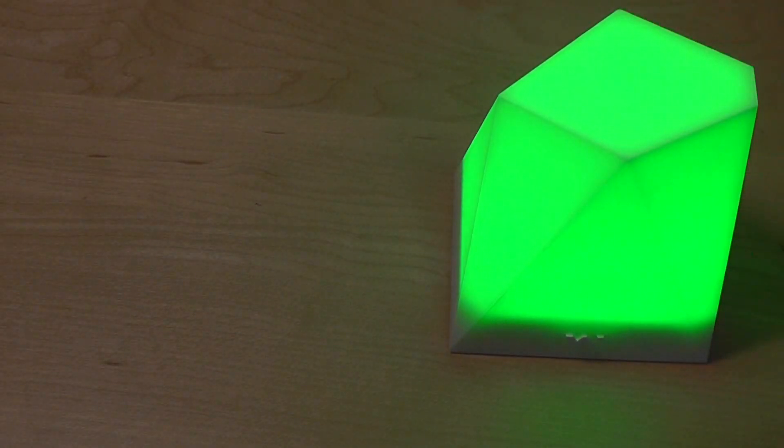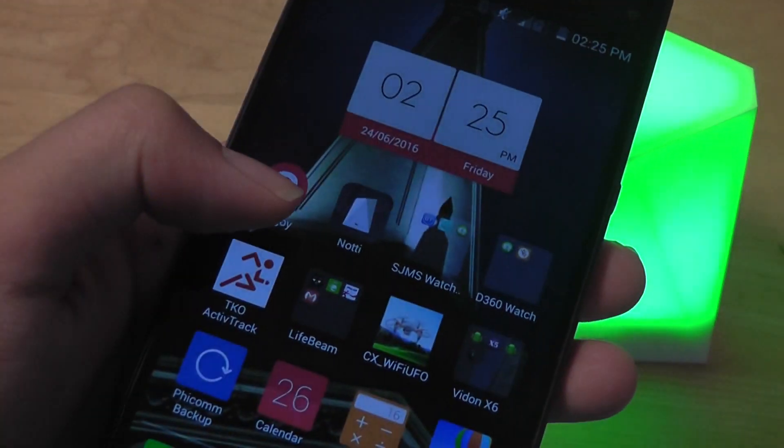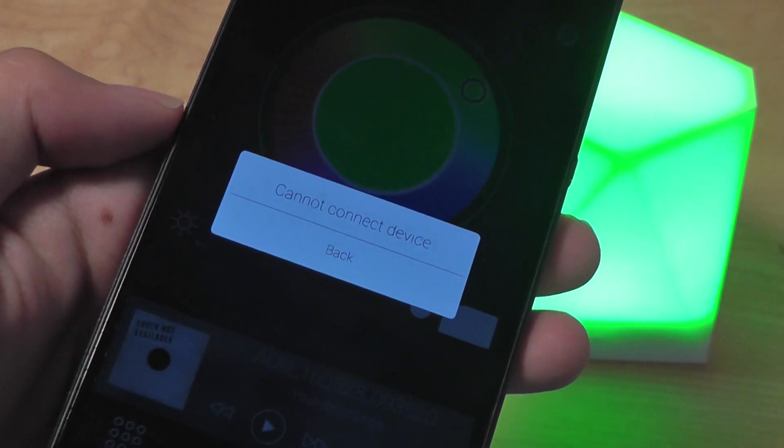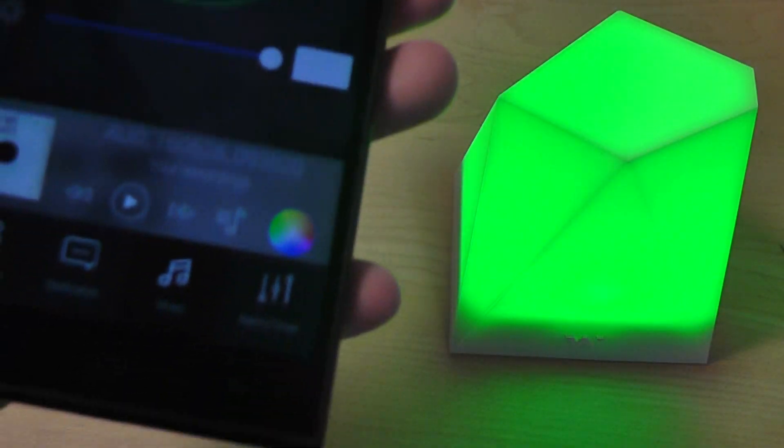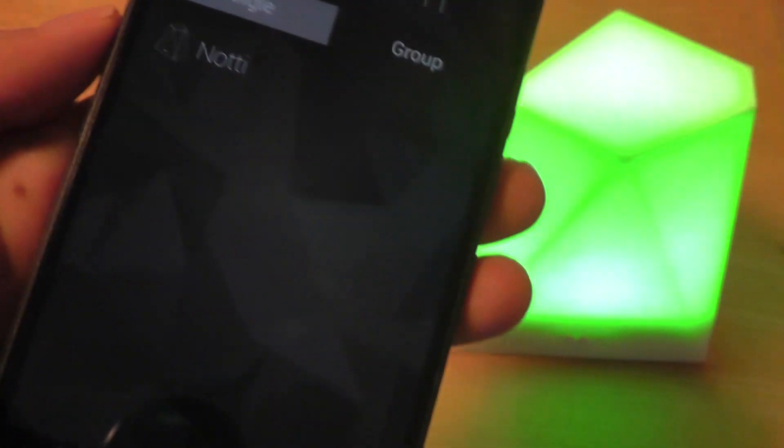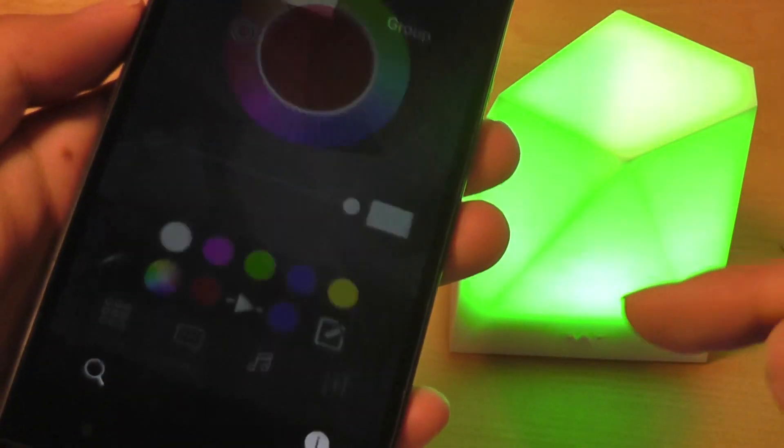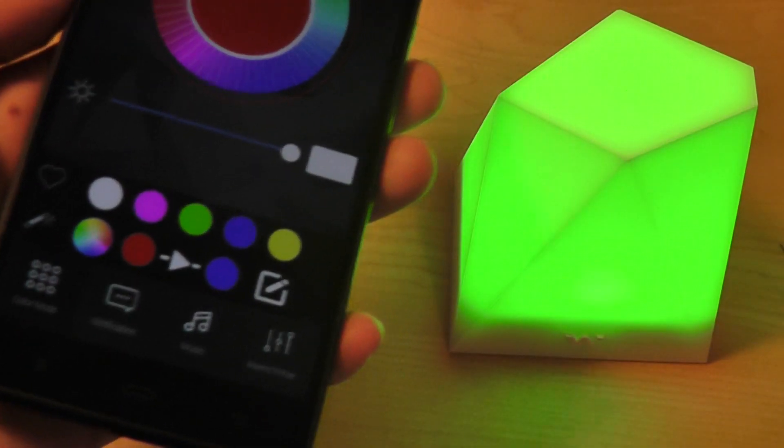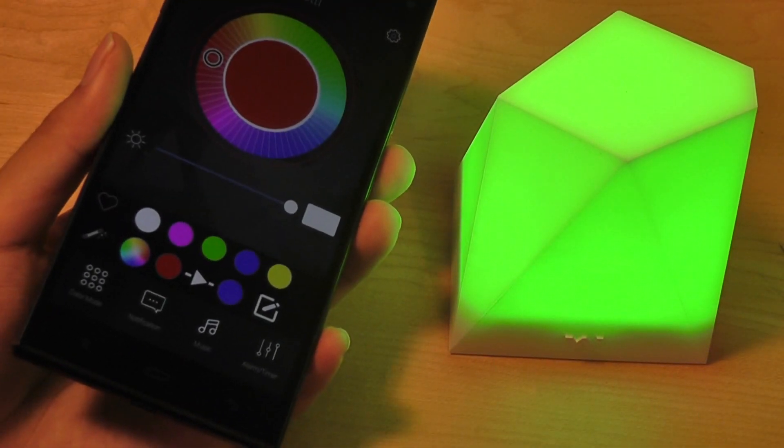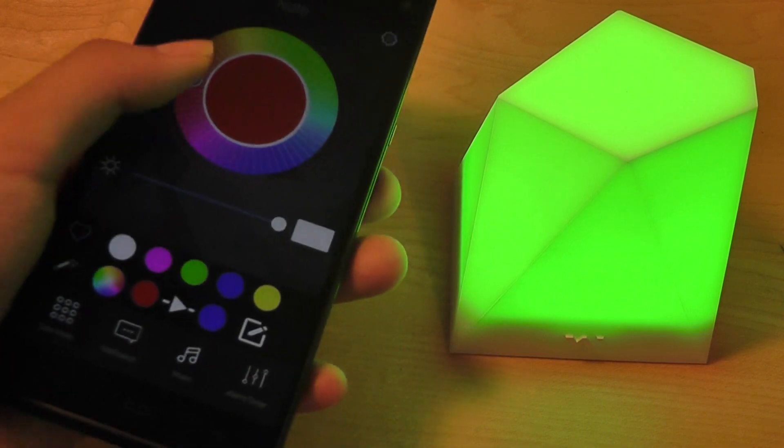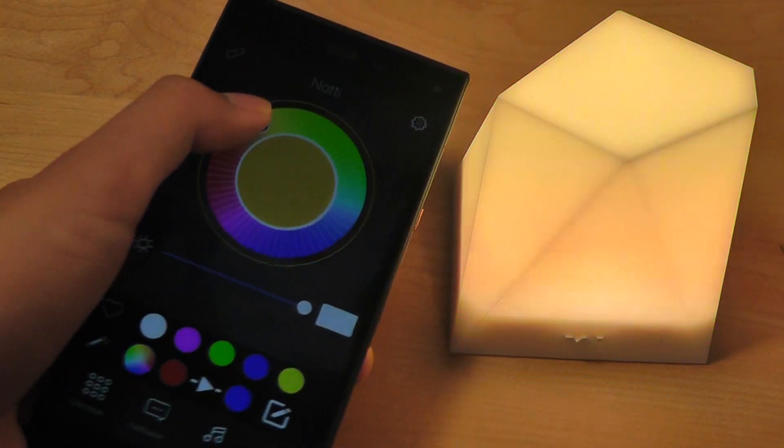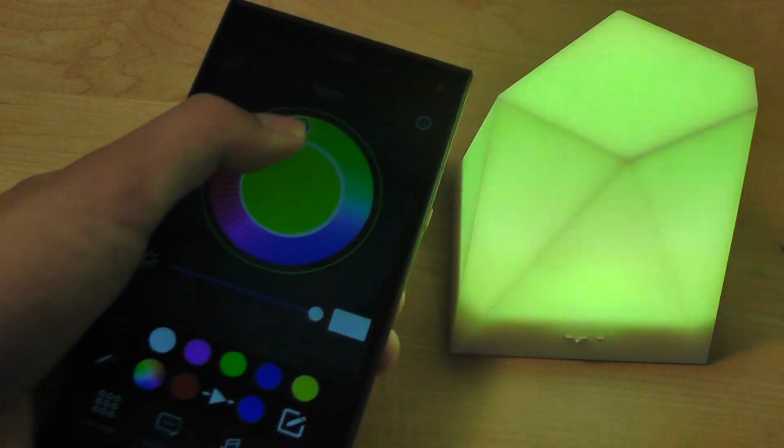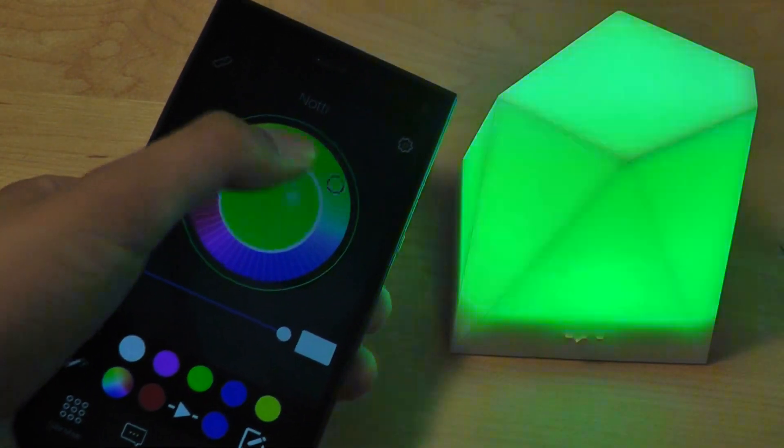So here is the application, it's called the Noti and it's a free app that you can download from the app store. First I'm going to pair this and it finds the Noti automatically. I can also pair up to two of these if I purchase a pair, kind of interesting.